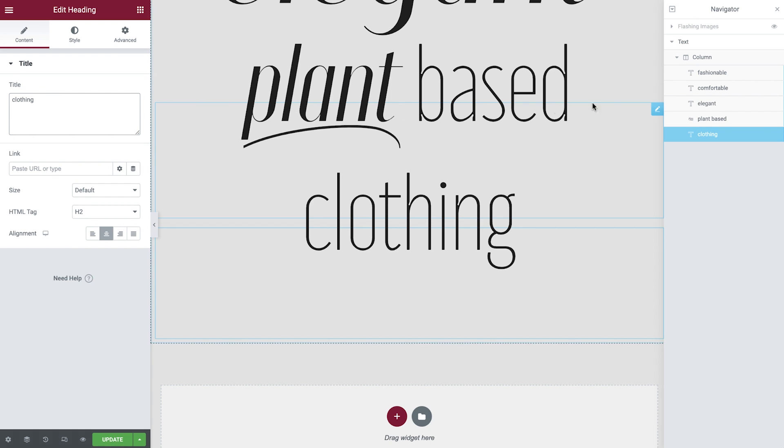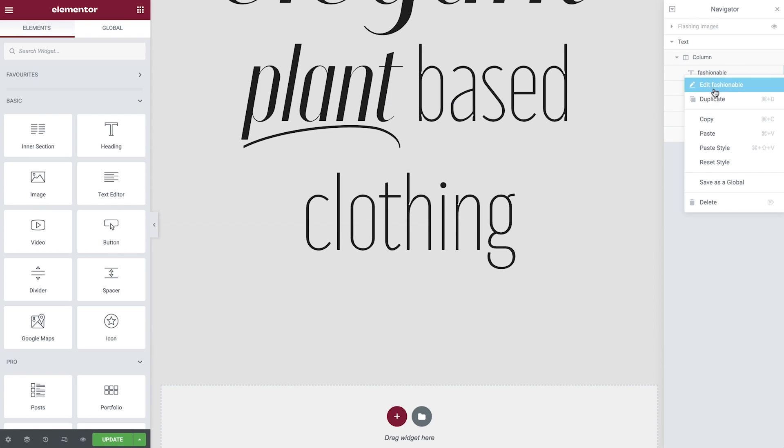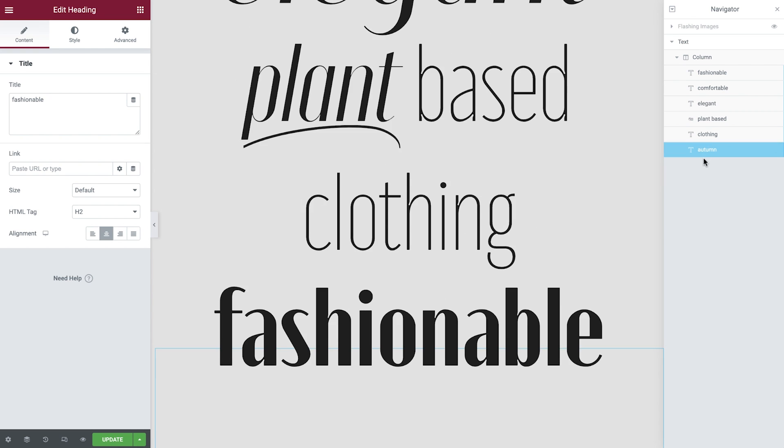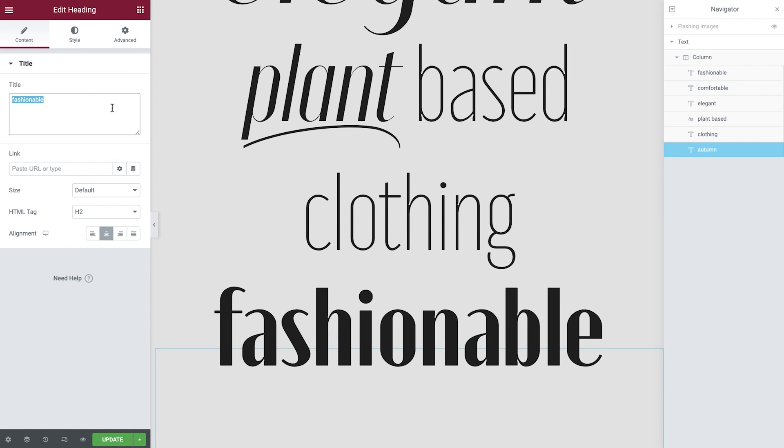Next, duplicate the fashionable heading, then rename and reposition just like before, and then update in the content tab.